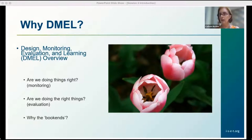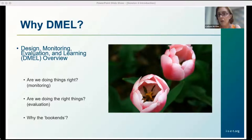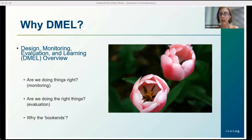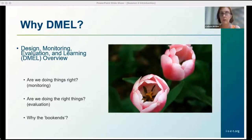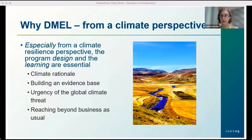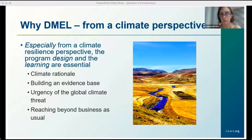I like to think of it in terms of DMEL — design, monitoring, evaluation, and learning. Design and learning are the bookends to this process, because monitoring and evaluation ultimately rests on your program design, and then learning is about generating evidence and using it to inform decision-making, whether internal to management and donors or broadly to an external audience. I think DMEL is especially essential from a climate resilience perspective.